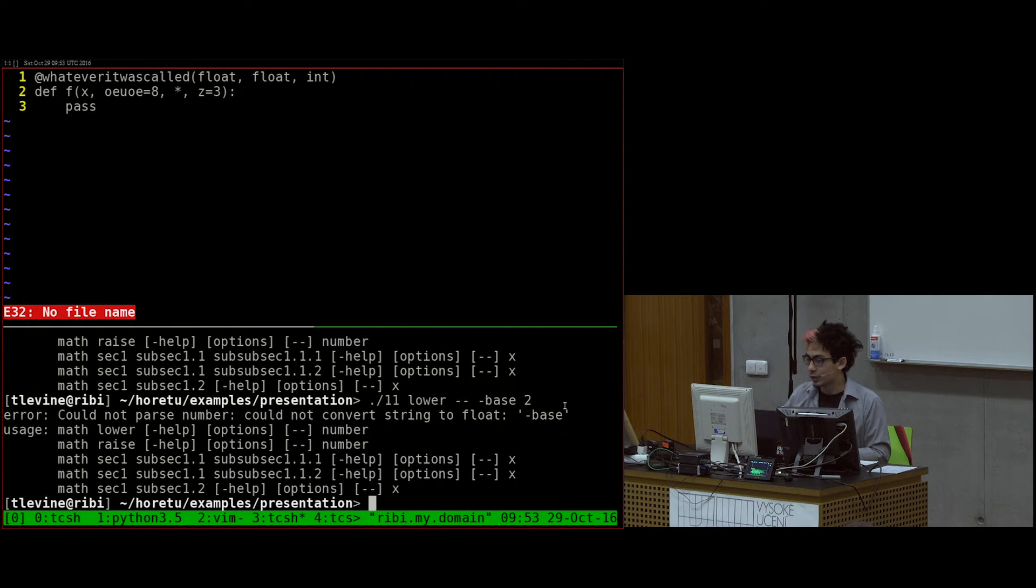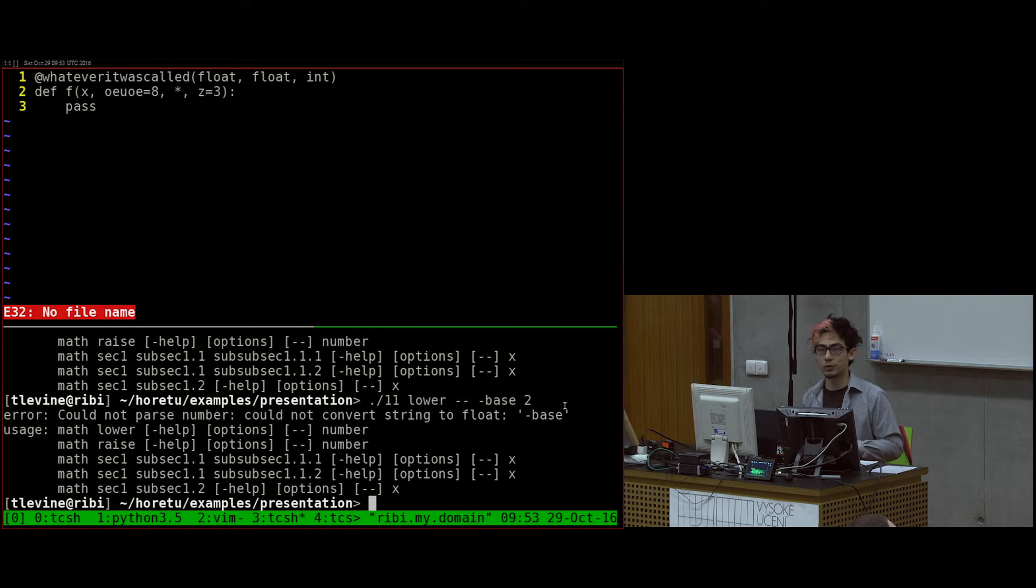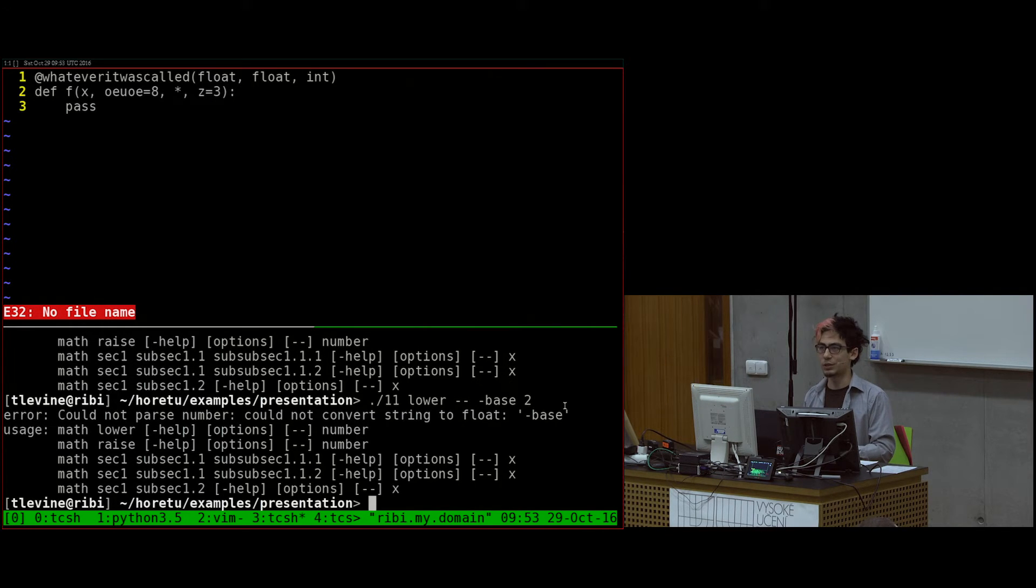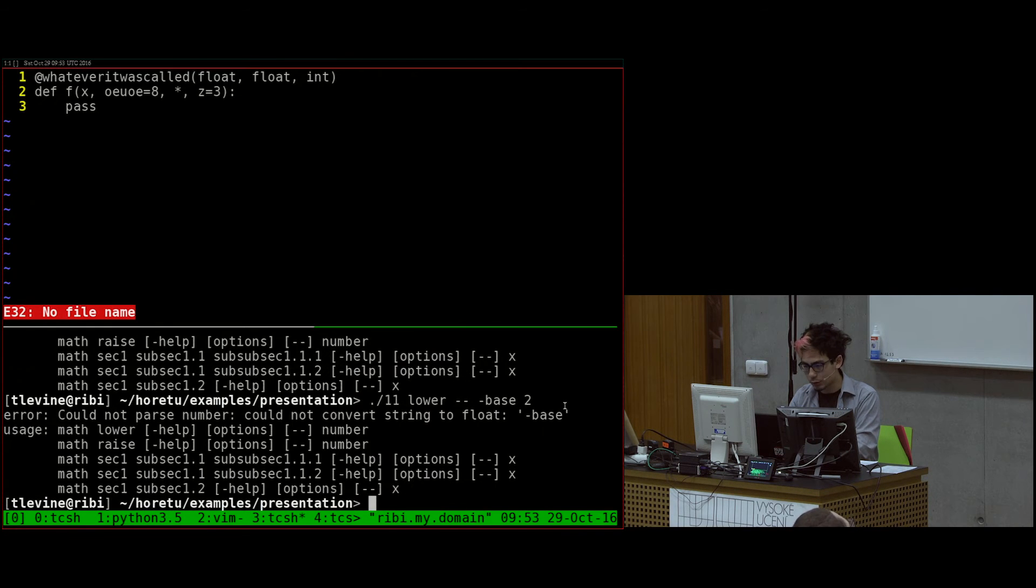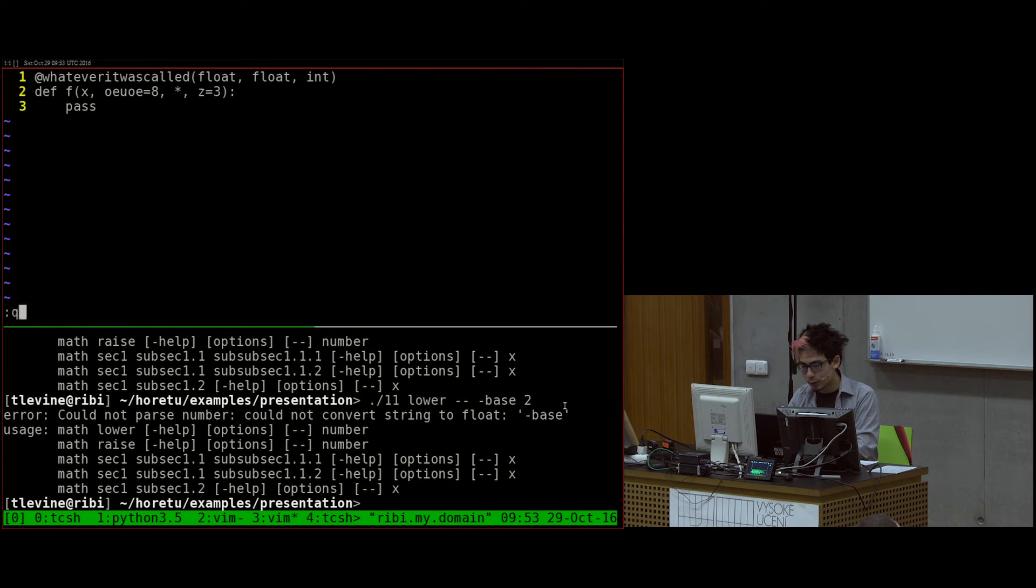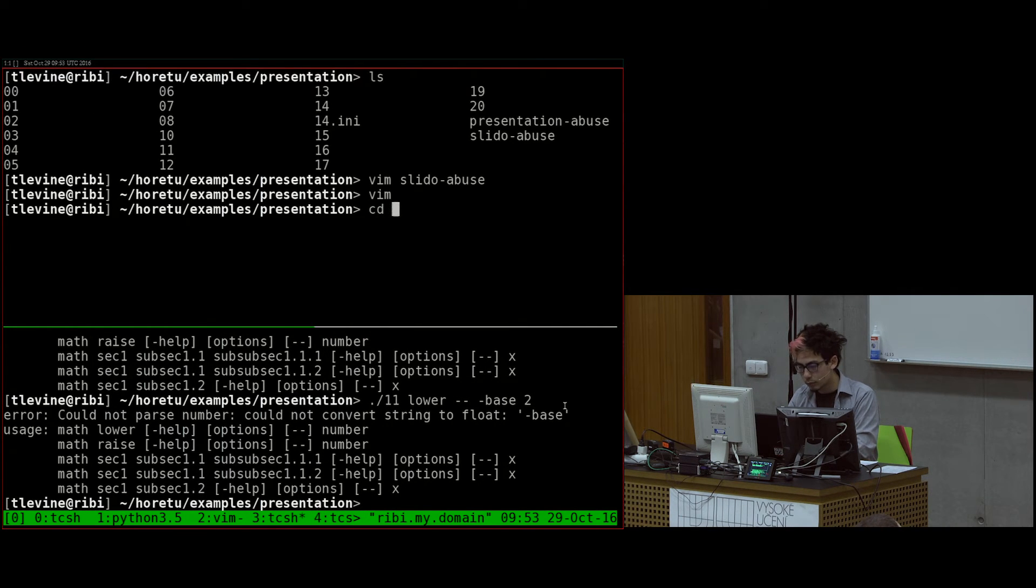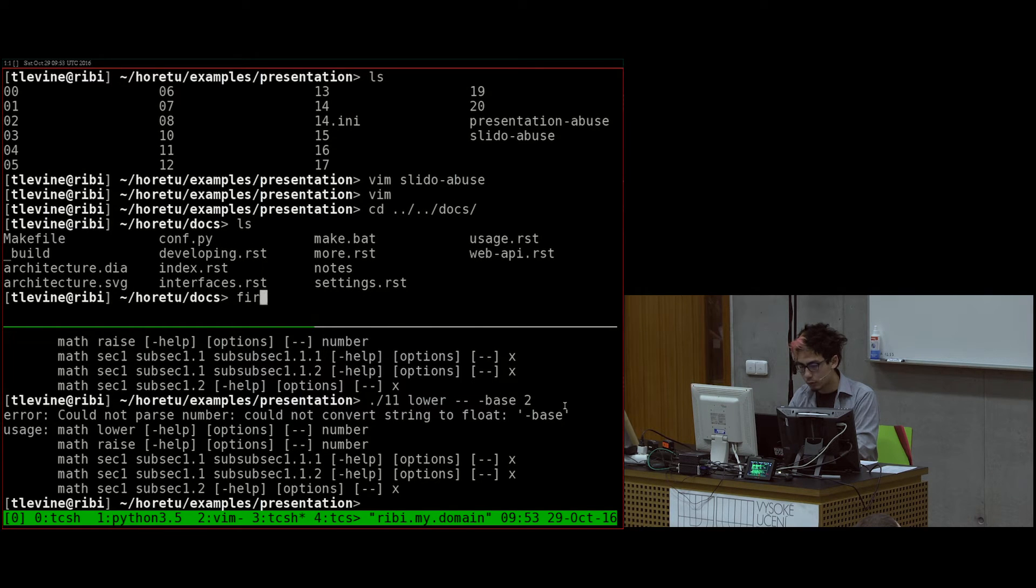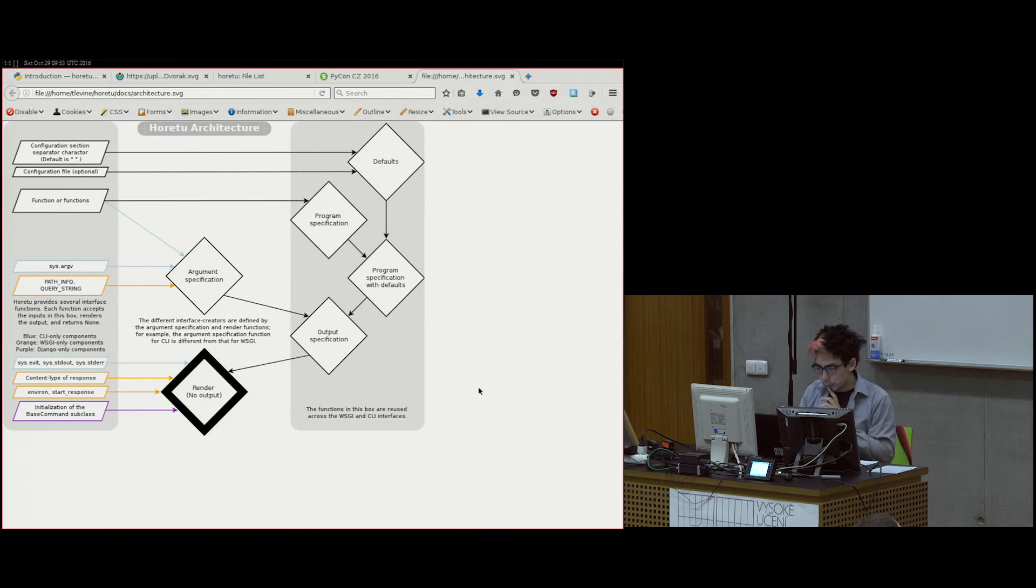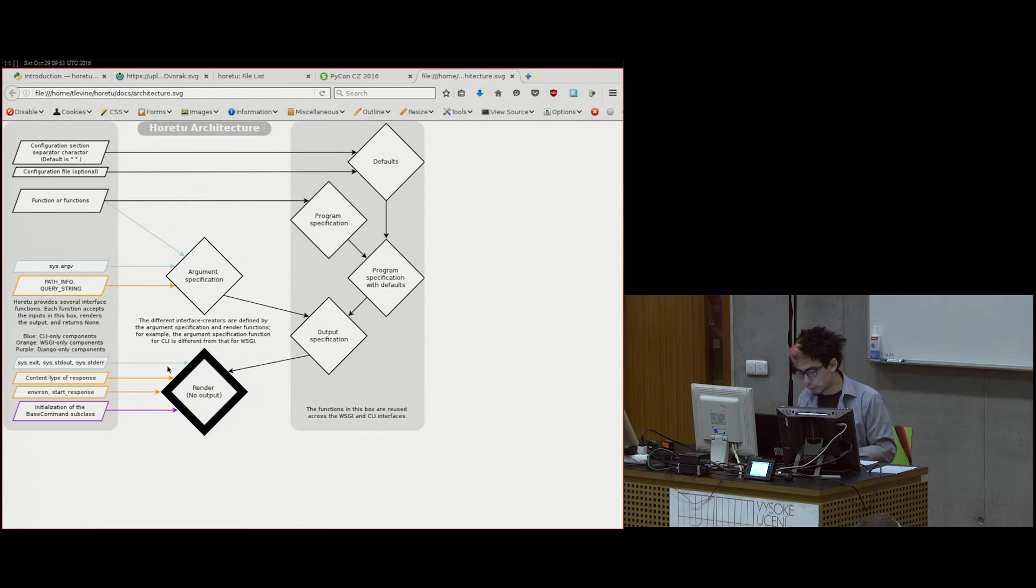Doc op internally. So previously, the first version, I implemented it with arg parse. And I eventually, when I wanted to add the web support, I realized it would be easier to separate that. So actually, I can show you the diagram of the pretty diagram of the architecture. And I also need to show you this diagram because I didn't tell you about why it's called Horetu.